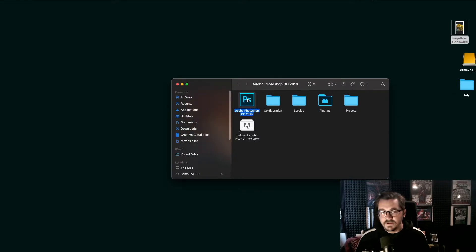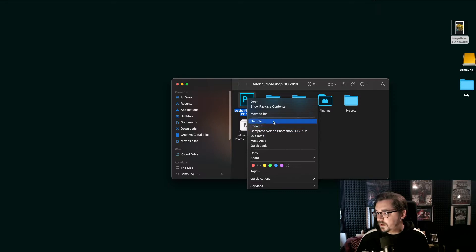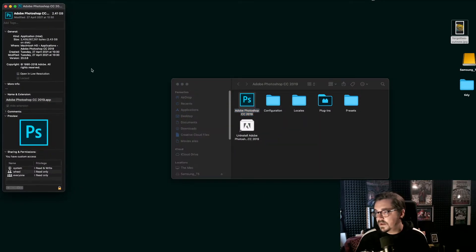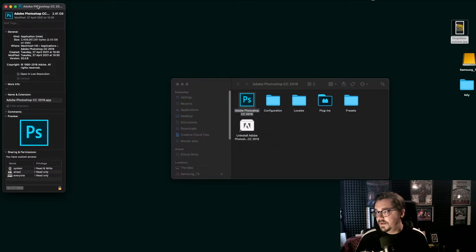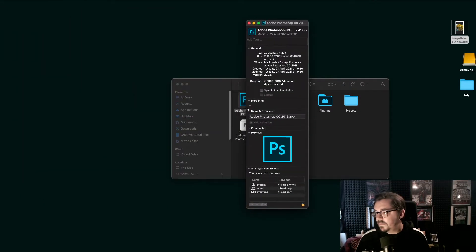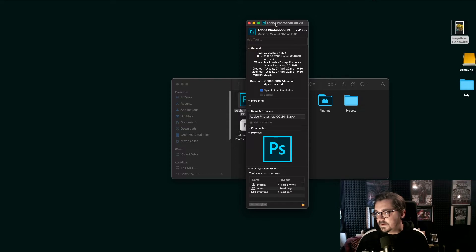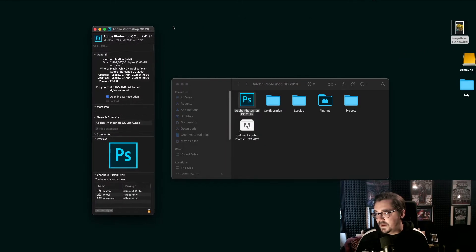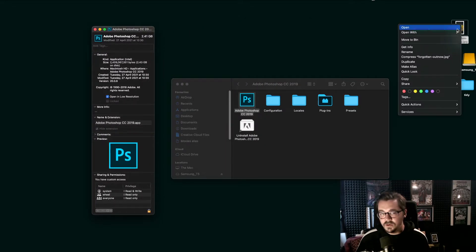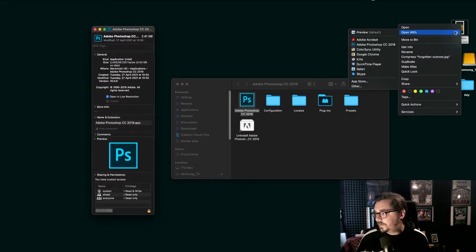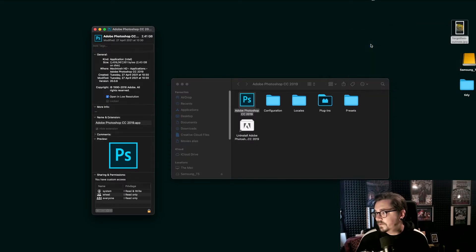All you have to do is find Photoshop in your Finder, go to Get Info, and then find this little box saying open in low resolution. Check that, and now when you go back, when you open up Photoshop again, open with Photoshop.